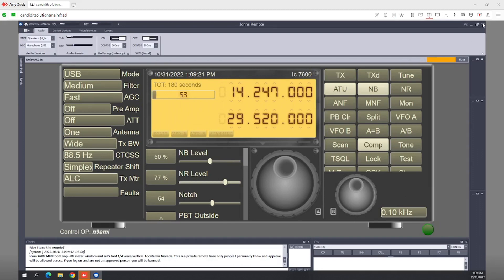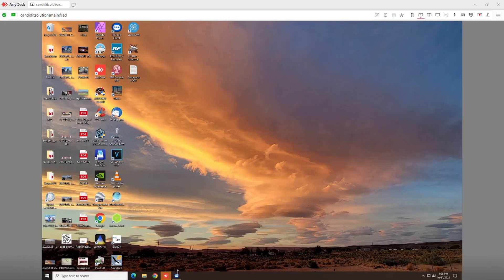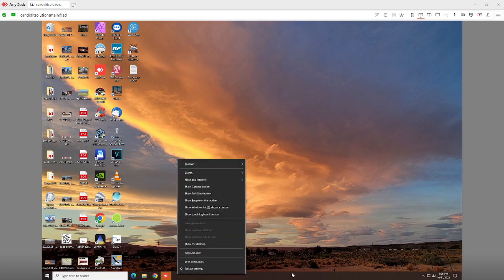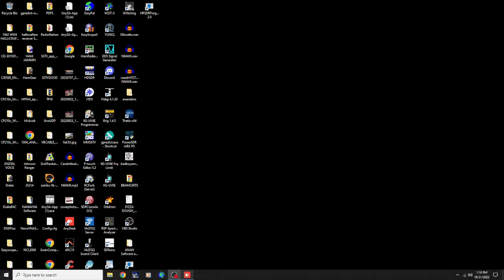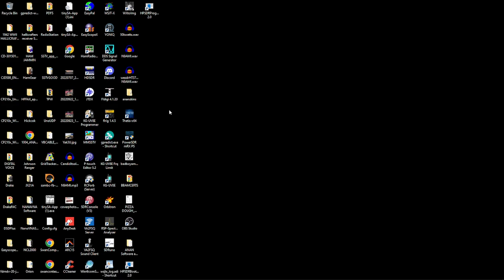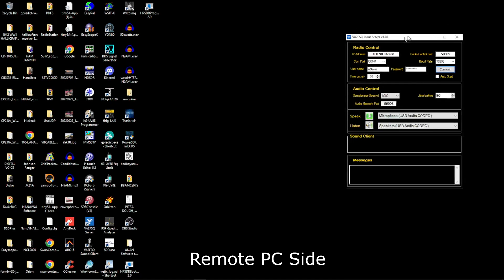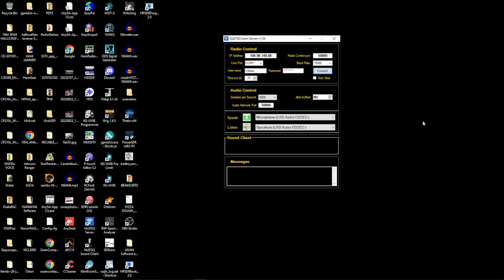Everything is the same for Win4Icom. Let me close this out. Win4Icom — you need to go to your Win4Icom server. There it is — VA2FSQ server. You will see you input that same IP address. The same IP address goes in up there. Don't mess with anything else. Server started.